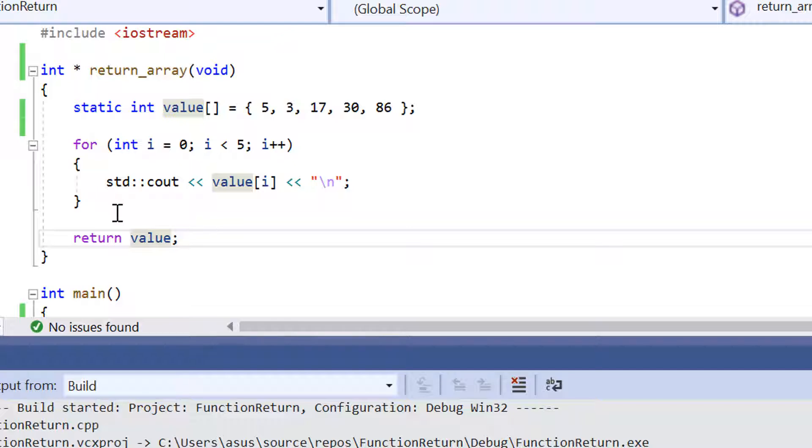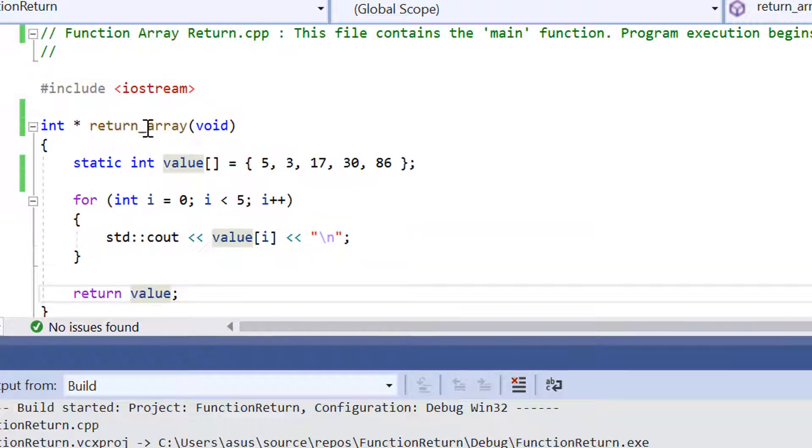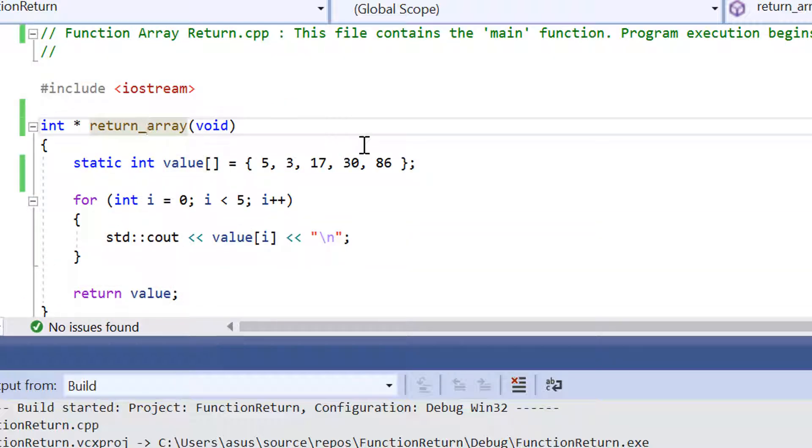Now you may notice that for this function returnArray, it's declared as a pointer. We've got the star sign here so that indicates that this is a pointer function.